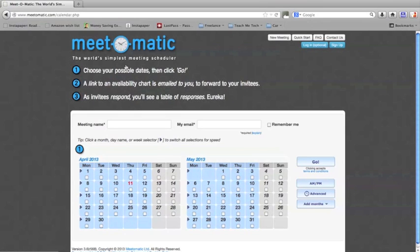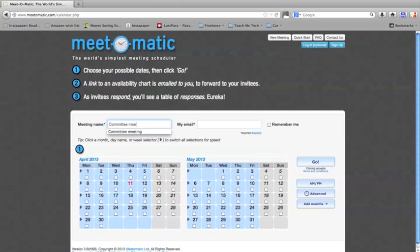It's really easy to set up a meeting. You don't need to sign in or create an account or anything like that. Simply enter the name of your meeting. So I'm just going to call it Committee Meeting.